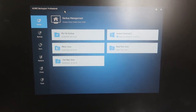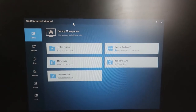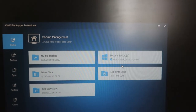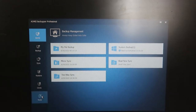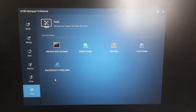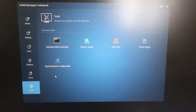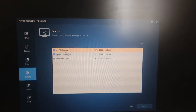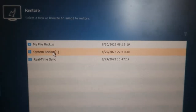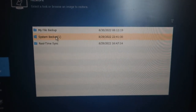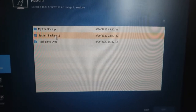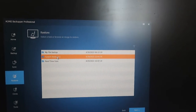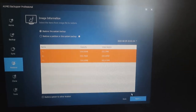Next time you can boot the system with AOMEI Backupper. Once you boot into it, you get the same application — without starting Windows, you can access the application and all your previously taken backups will be available. So during boot time itself, in case your PC is crashed, you can easily restore. Just click on restore, click on 'Select Task,' and here is your system backup.